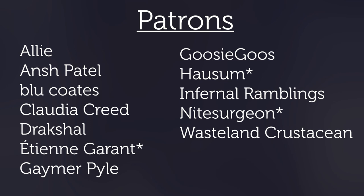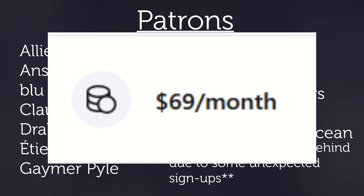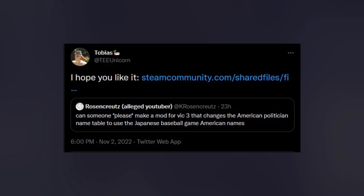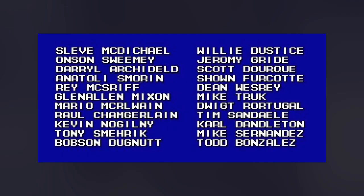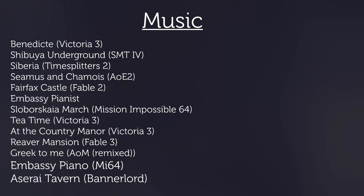Thanks to all the patrons who make making these videos a bit easier — some of whom are new. Special thanks to Etienne Garant, Hausum, and Knight Swiergen, and all the new names on the list. Thanks also to Twitter follower Tobias for making a mod after a nebulous joke request — it changes the US culture name tables to make characters use names from that Japanese baseball game, like Todd Bonzales. That's all for now — hope you've all been enjoying the game, or found something in this video you liked even if you haven't or have no intent to play.